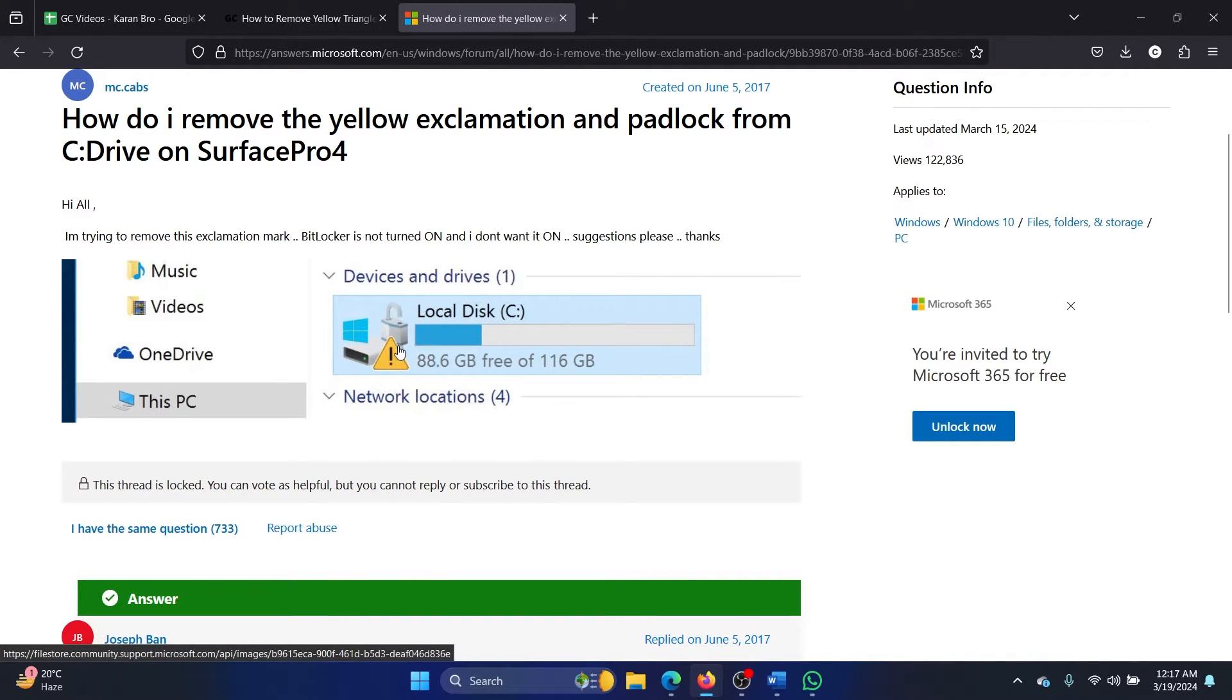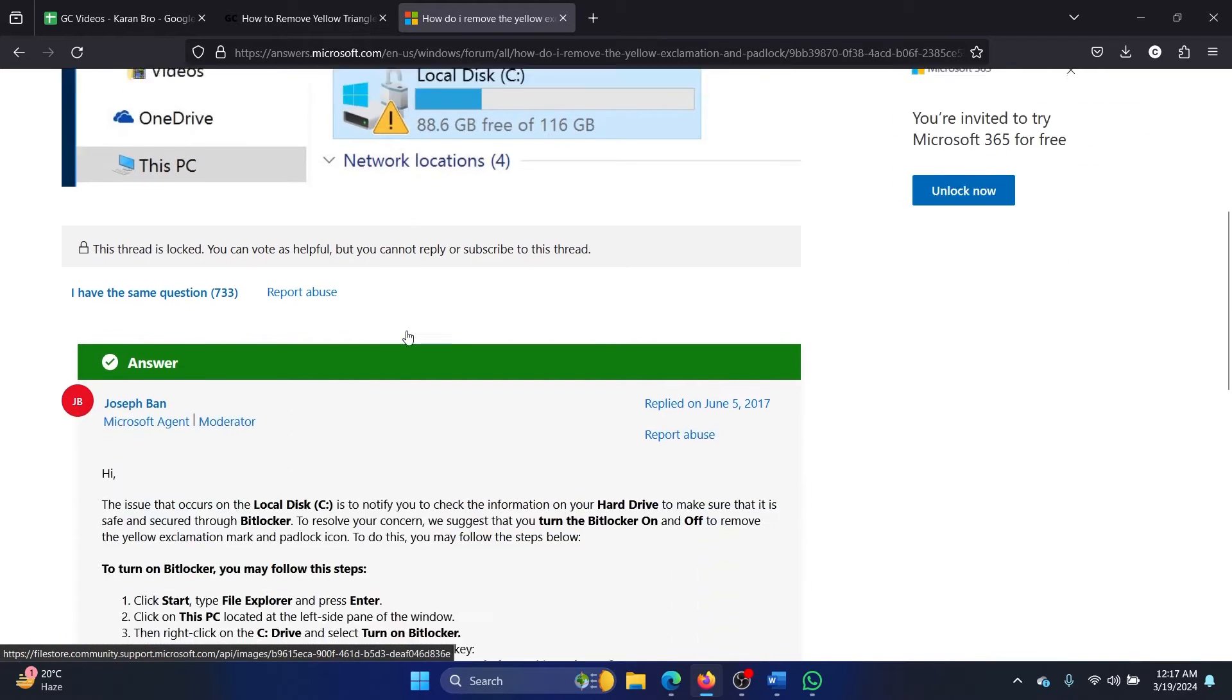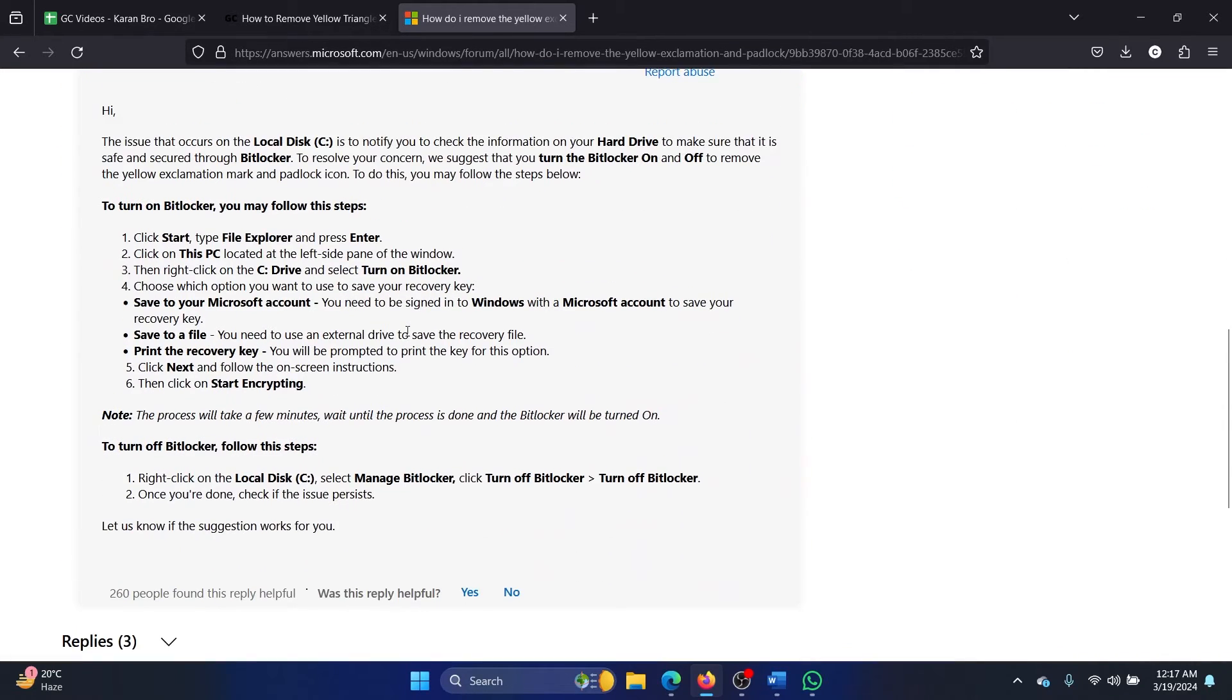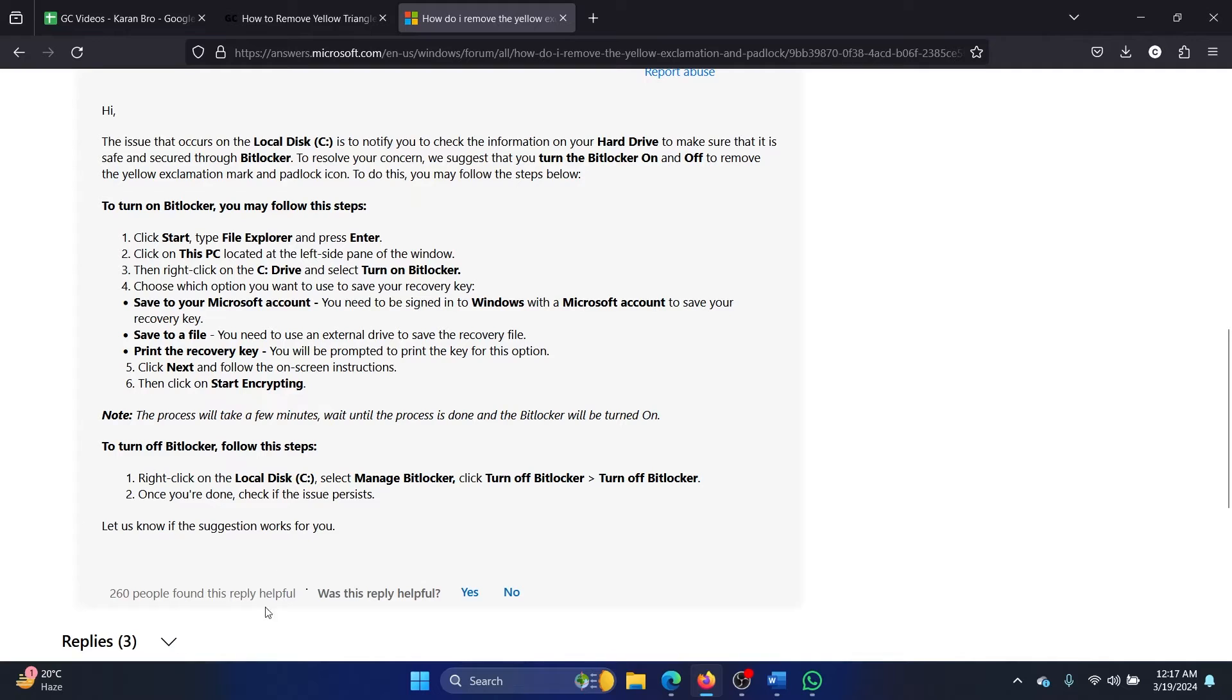...it directly refers to BitLocker—that BitLocker has been turned off. This has been mentioned on the Microsoft Answers forum. 260 users have confirmed that it works, which means this is a working solution.